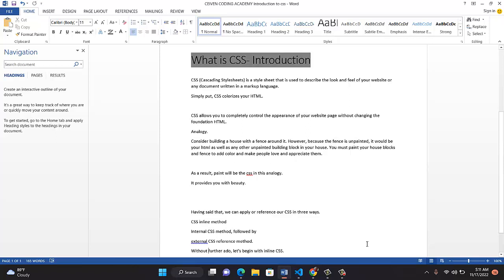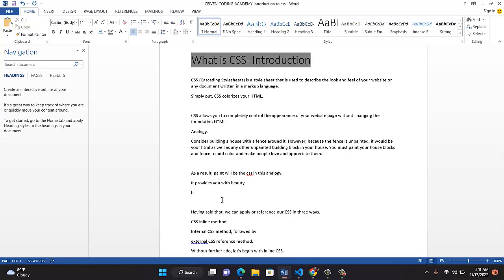So having said that, you can apply or reference CSS in three ways. In other words, you have three methods of writing or using CSS on HTML. One is inline method, CSS inline method. In inline method, writing your HTML page, you type your CSS at each of the pages. For example, at the opening tag, let me just give you an example. Let's say it's h1 that you want to write. Remember h1 is a heading.